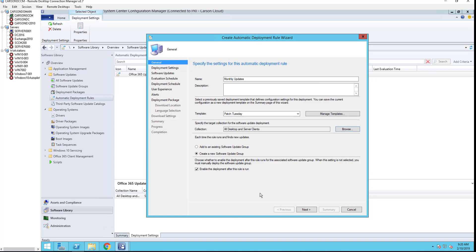This is very important: if you don't want this automatic deployment rule to be automatically deployed, you need to uncheck this box. So I'm going to uncheck that. I'm going to click next.